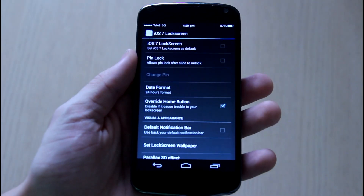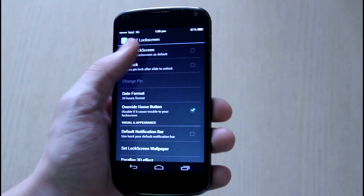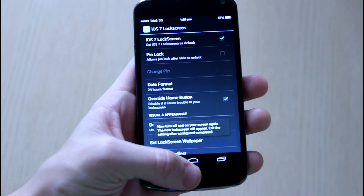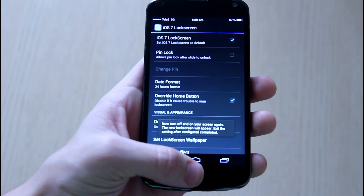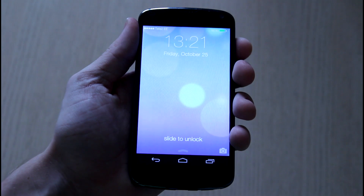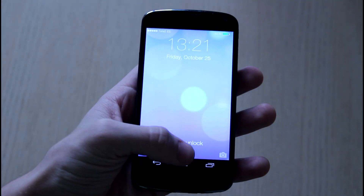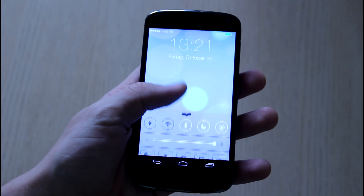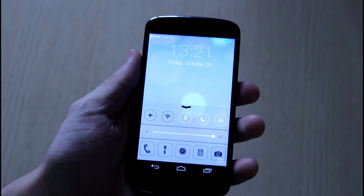With that note let's hop right into the video and change the Android smartphone to an iOS 7 look-alike replica. There are lots of apps I'm going to cover in this video, so please check the description below. Everything I'm telling you about in this video is in the description below.